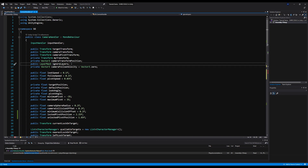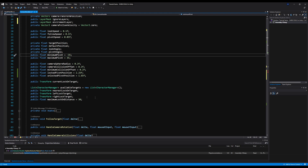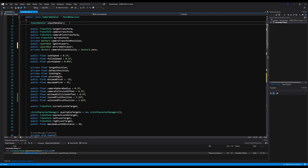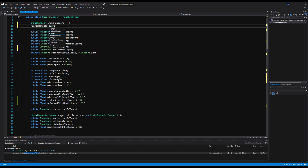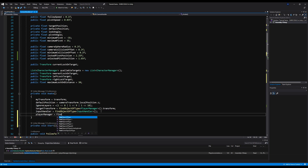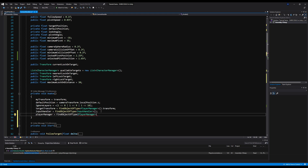Let's make the variables now. Right below the layer mask called ignore layers I'll declare a LayerMask called environment layer. I'll also add player manager. In Start we say: environment layer equals LayerMask dot NameToLayer of 'Environment' — that's what I'll call the layer. And in Awake: player manager equals FindObjectOfType Player Manager.